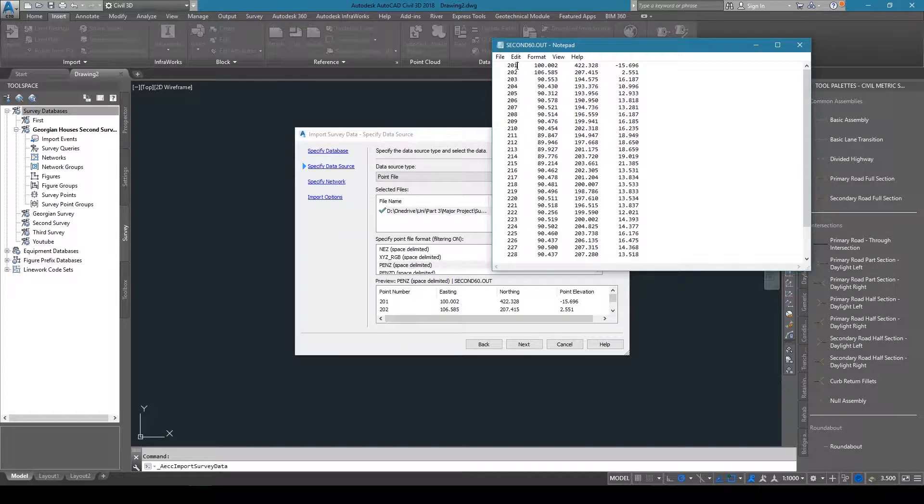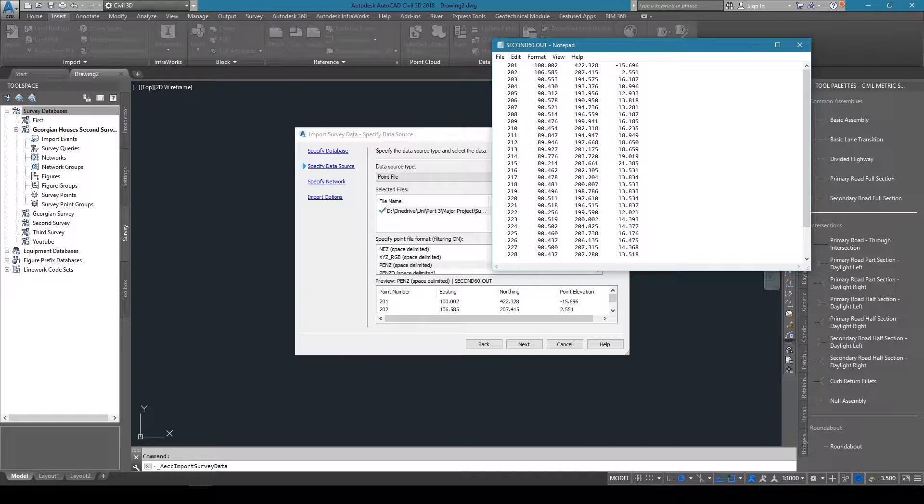I resulted in a space-delimited file with points, easting, northing, and z. It's called space-delimited because there are spaces separating the values. If there were commas separating the values, it would be comma-delimited.